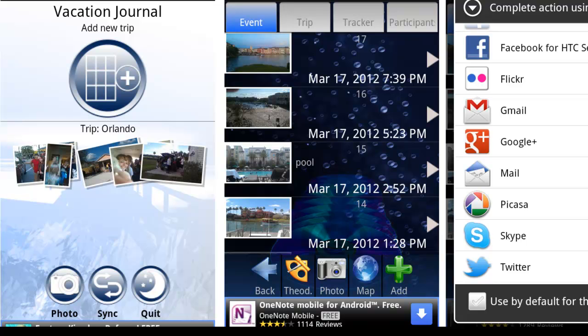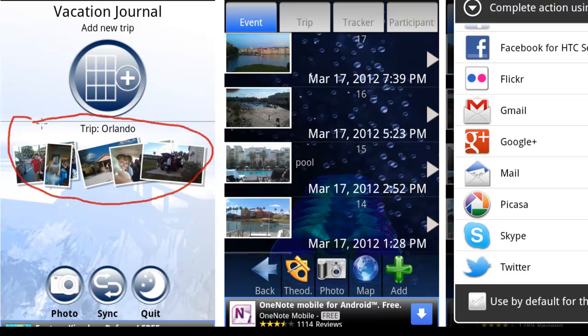Let me show you on this opening screen that comes up on your smartphone the trip that we set up on our recent vacation to Orlando.